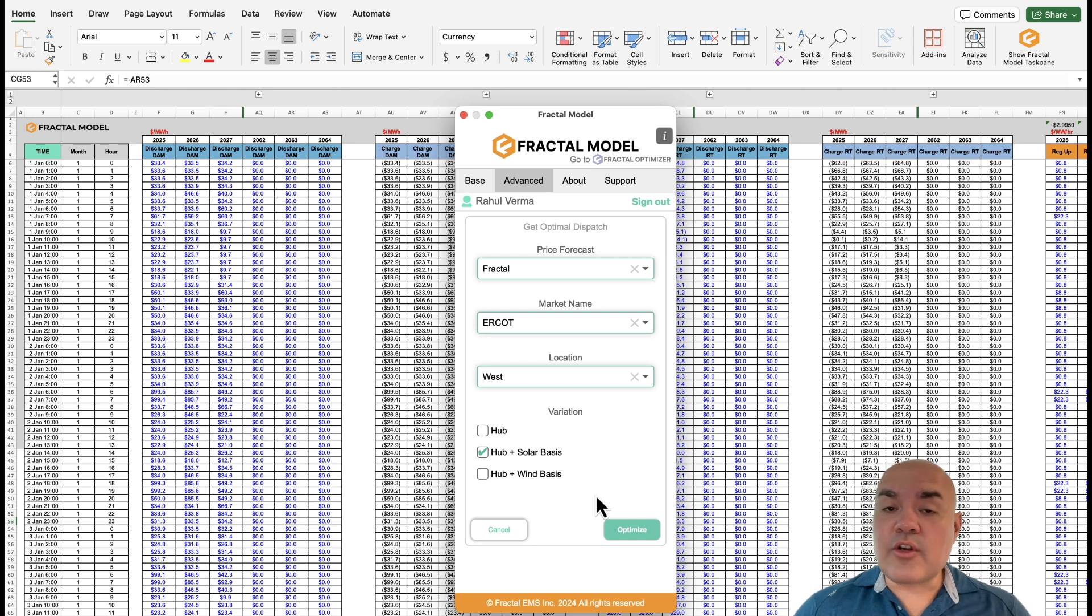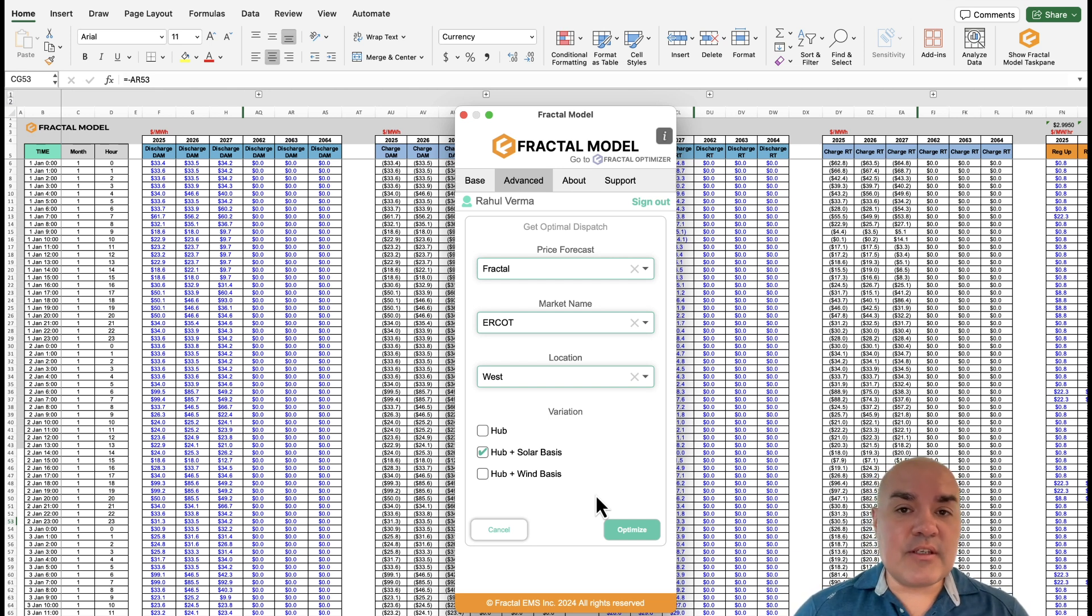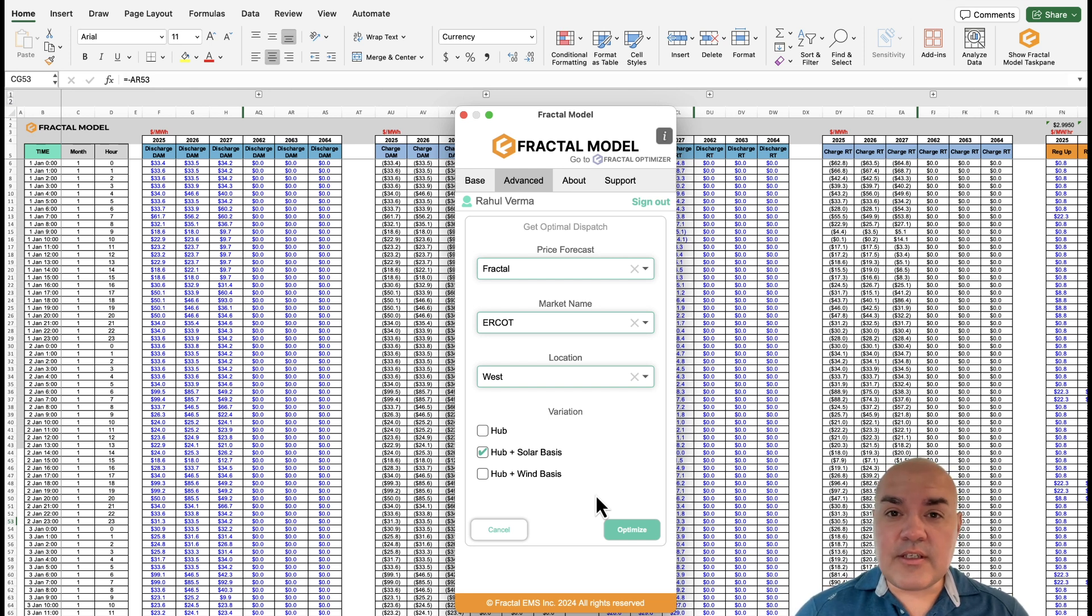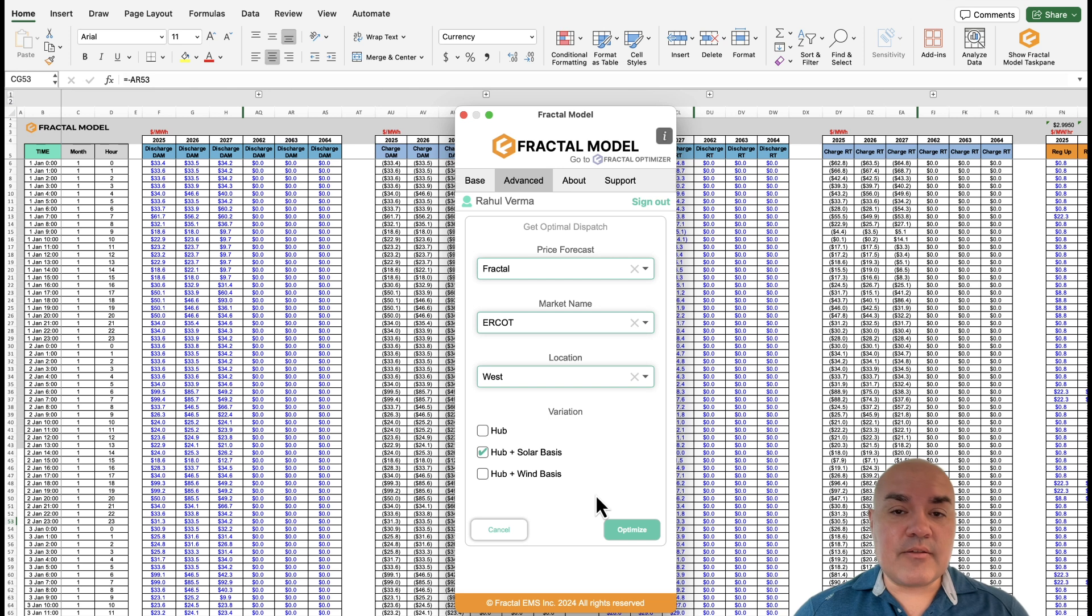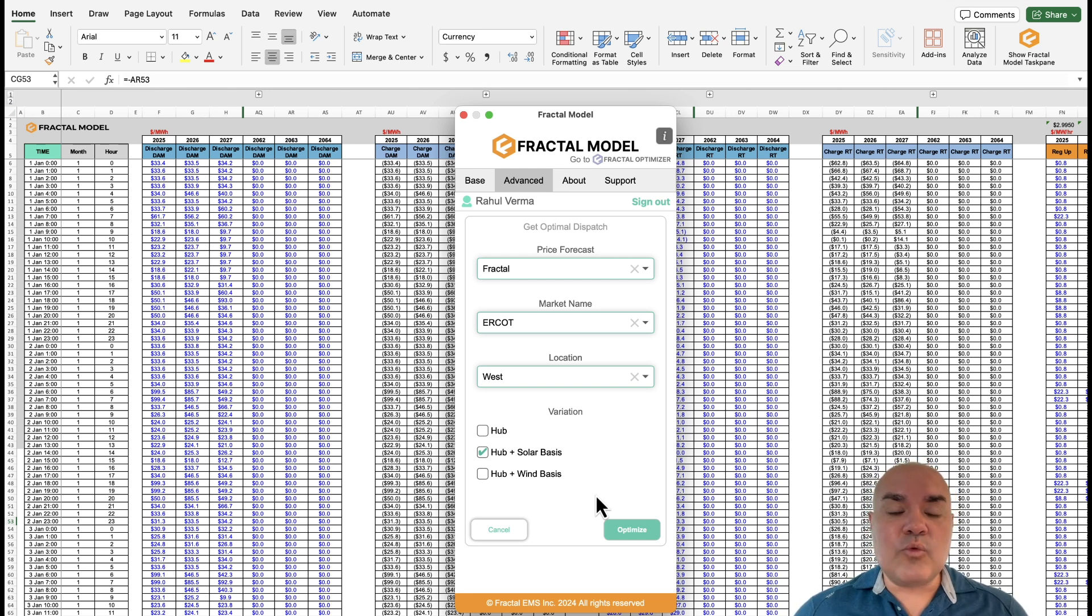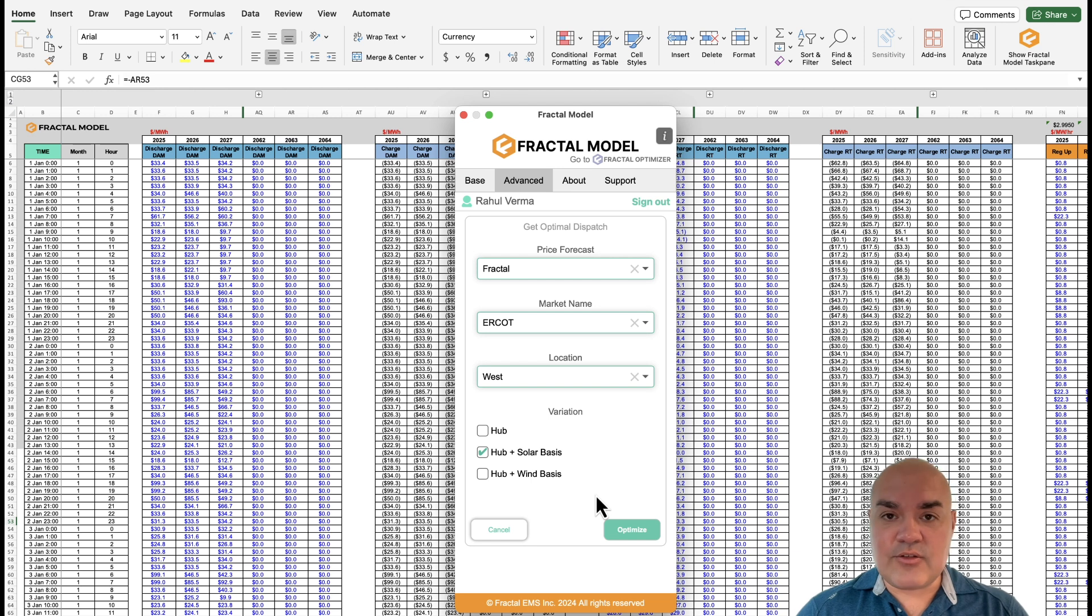Remember, we are co-optimizing between the physics, the financials, and the revenue, meaning that we're accounting for things like roundtrip efficiency, degradation, cost of aux load. And then we're mixing that and finding the best dispatch schedule given the revenue potential.